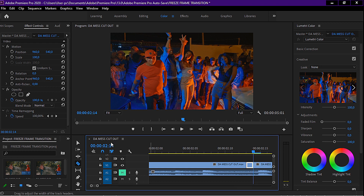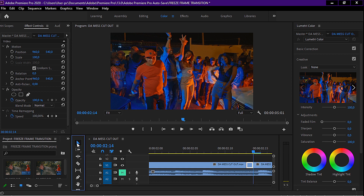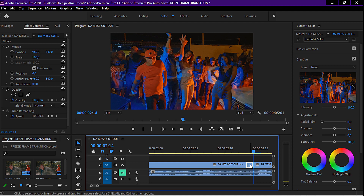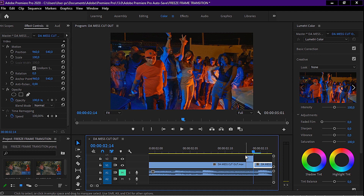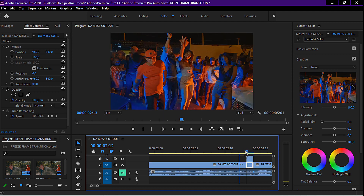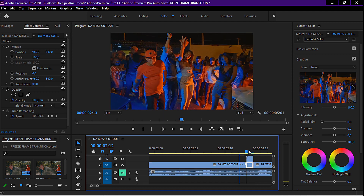Now we're going to duplicate this clip and put one on top. I'm going to hold Alt and drag it up with my mouse. So now we have two clips there, but both of them are moving and we don't want any movement.